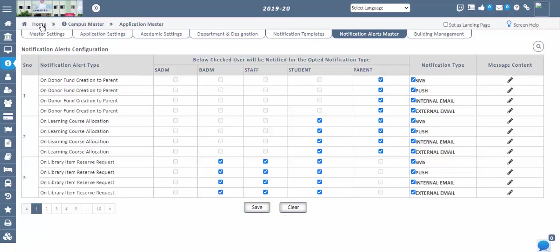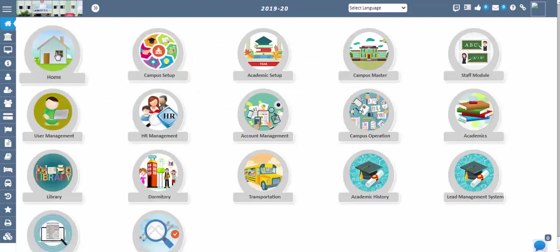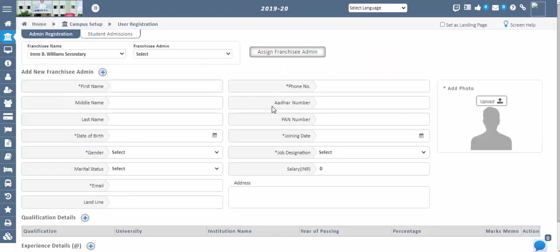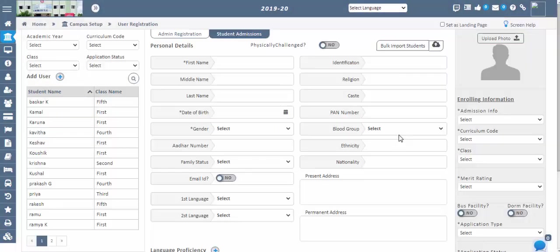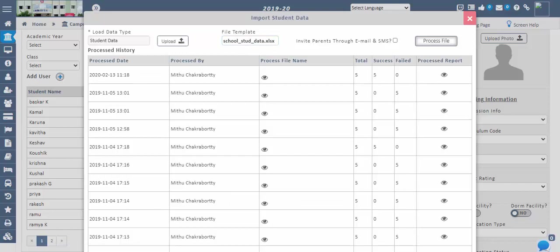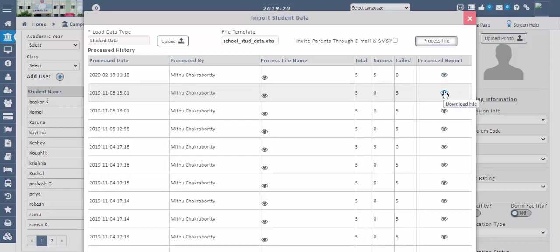Deletion of data is not possible at your end once the student application status is confirmed, but data can be updated. Contact our support team for any deletion of data. Use the bulk import students option if there are a large number of students. Make sure the Excel sheet is in the proper format to ensure importing data without errors. You can download the load run report to check errors for file records, make appropriate changes, and reload or import again.